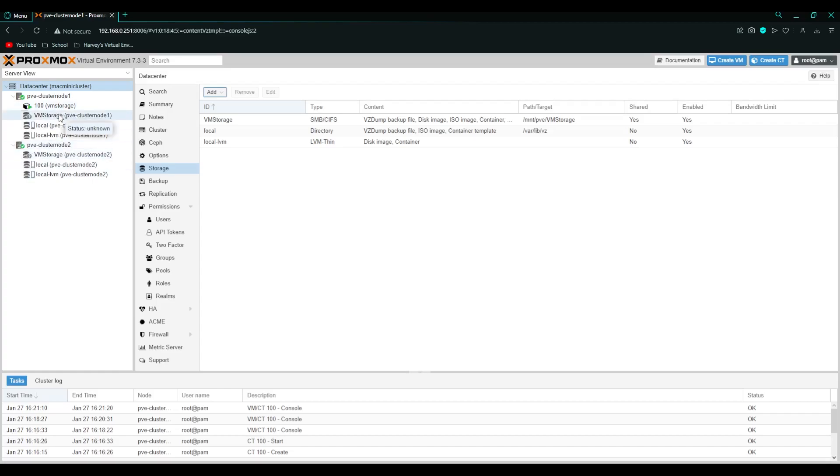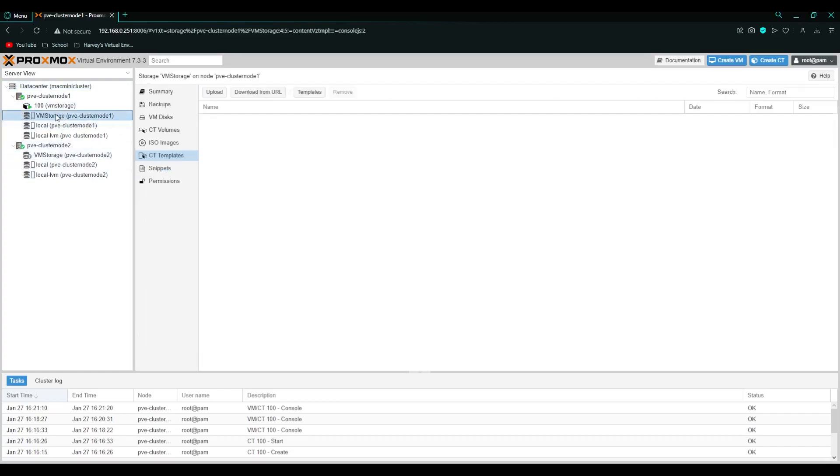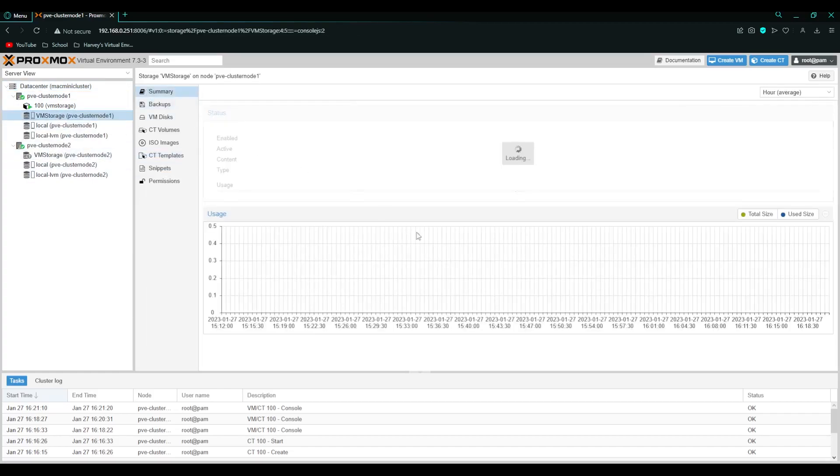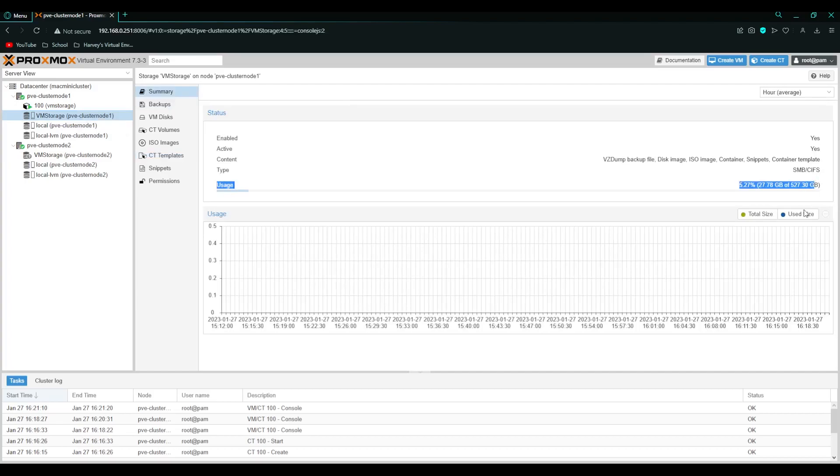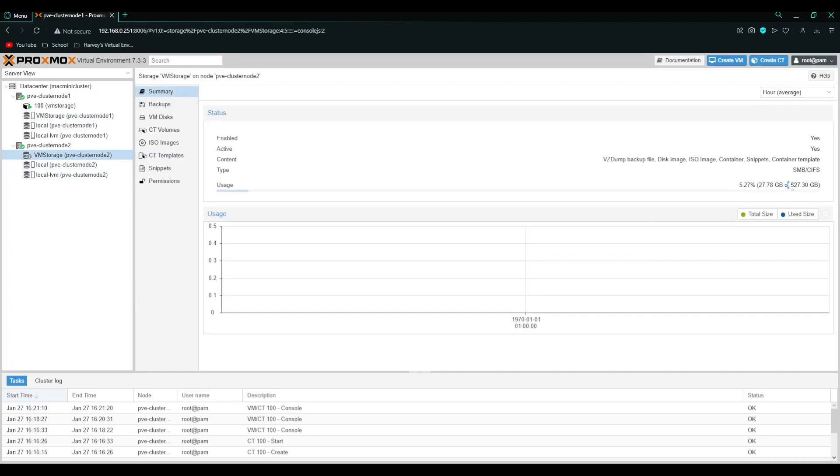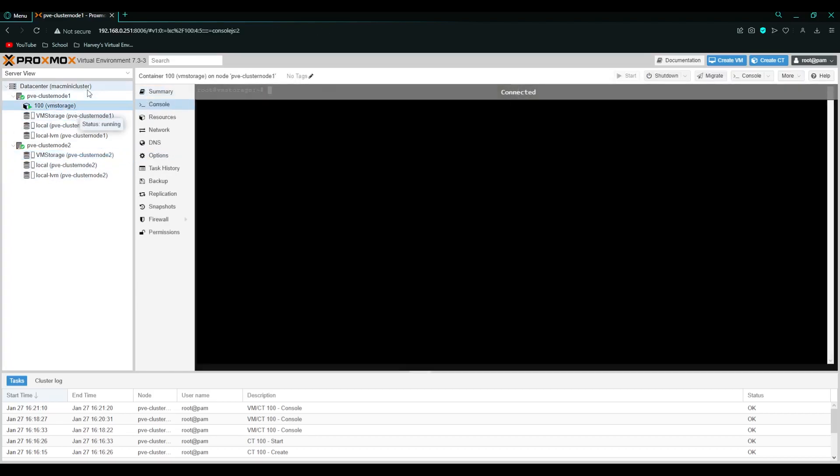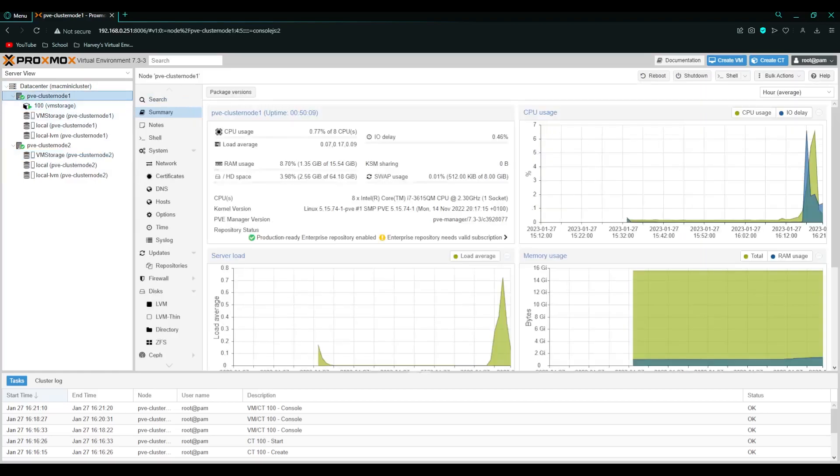Then you should see it pop up under the two nodes. As you can see both nodes have it. And if we click on it. Go to summary. You can see that 500 gig volume. It's the same here that we set. So let's set up high availability.